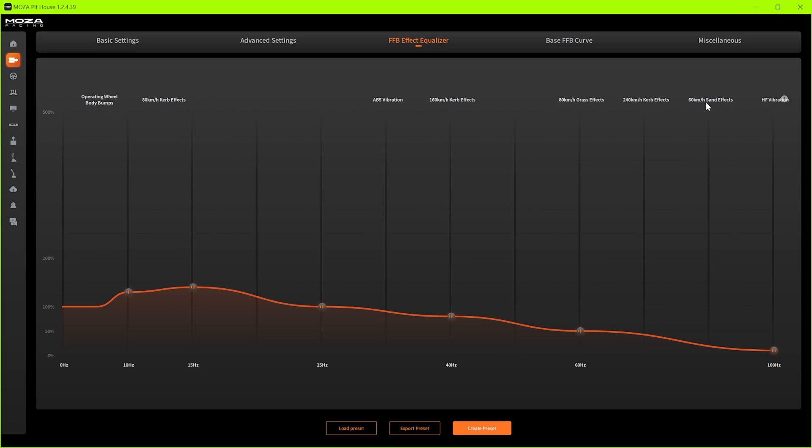And then we've got the high frequency vibration. This can be a bit overbearing so always keep this low. I think for other games I've had this on zero as well because it was just it just got in the way it didn't feel right. But this high frequency vibration if you got your wheel bolted to a rig you will feel it through your pedals even at 10. So if you don't like it at 10 take it to zero, but obviously if you want to increase it just send it up but don't send it up too high.